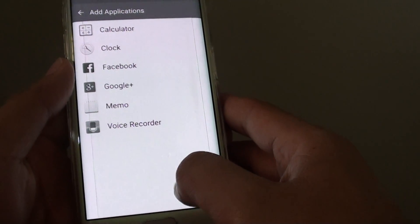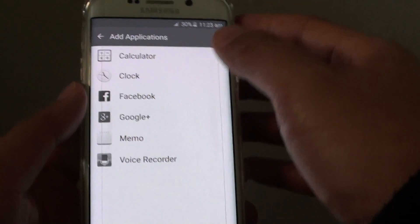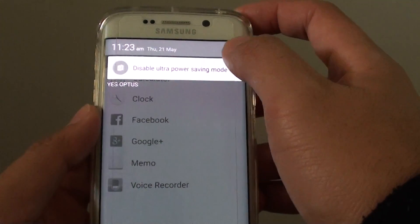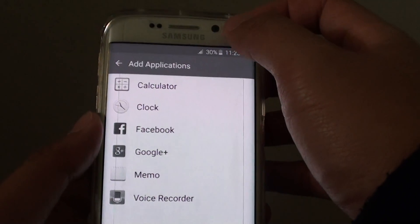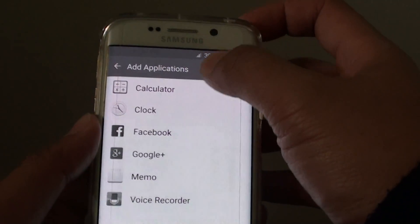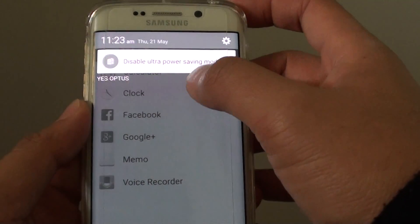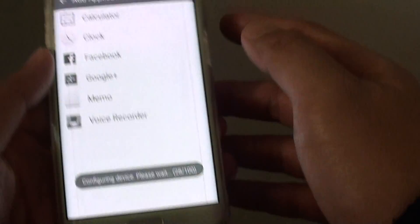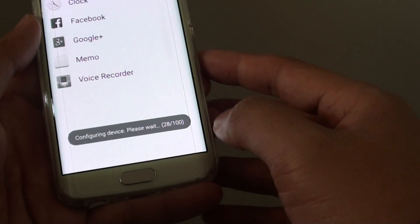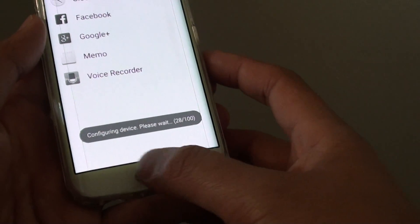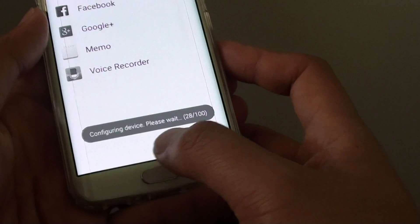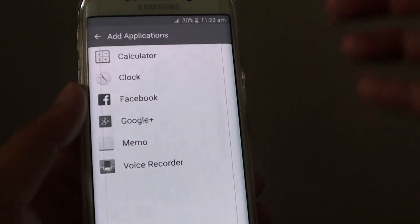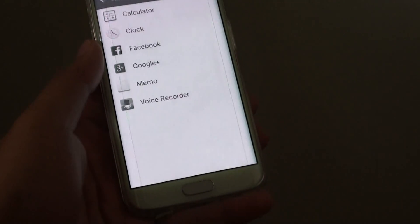Because the device is configuring, it takes a while. But just drag down the notification bar from the top and you can disable the ultra power saving mode. Once it is finished configuring, you should be able to turn it off. And that's it.